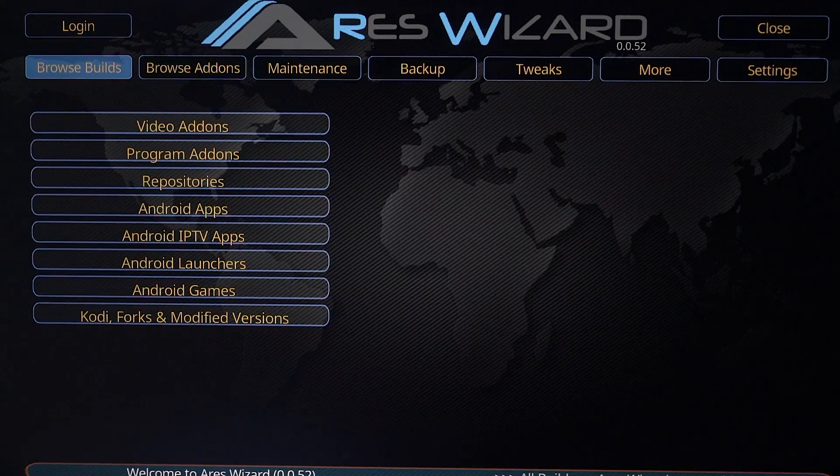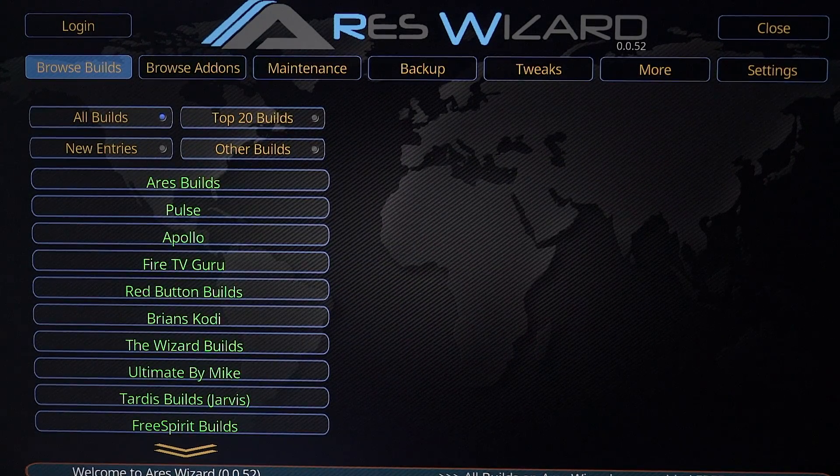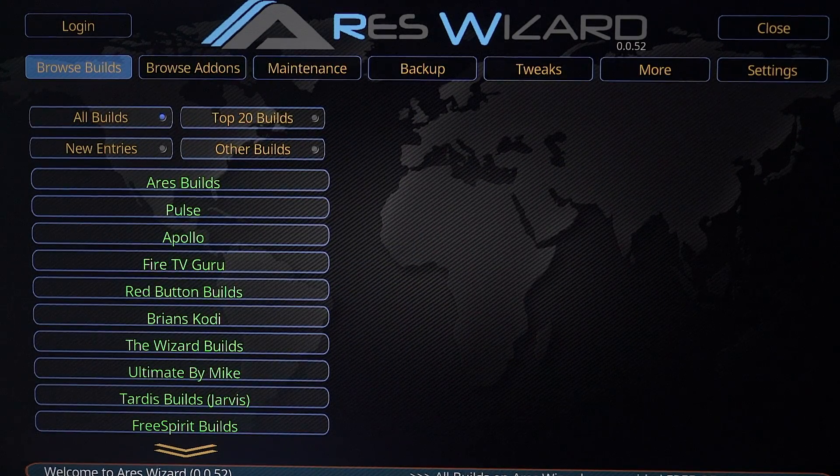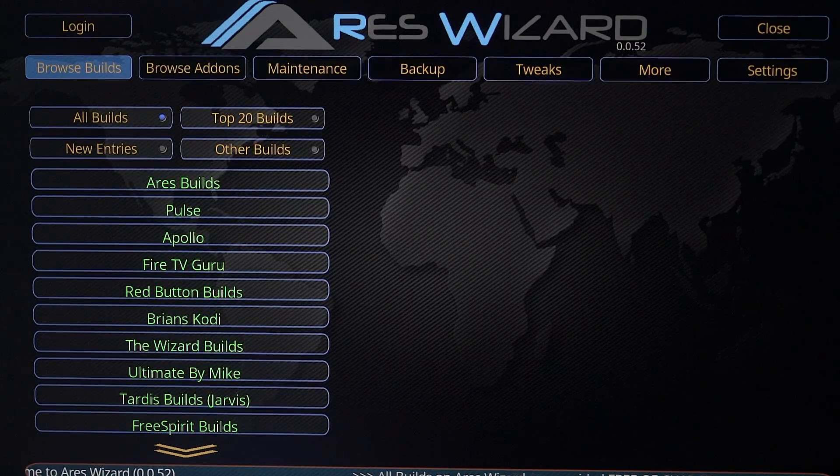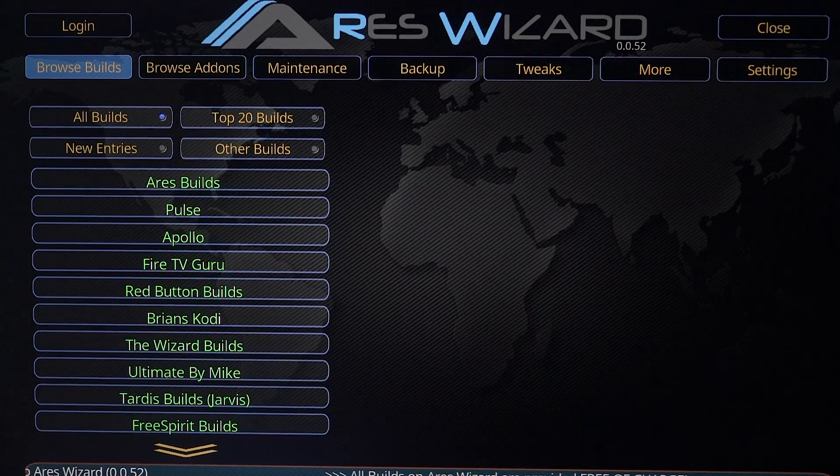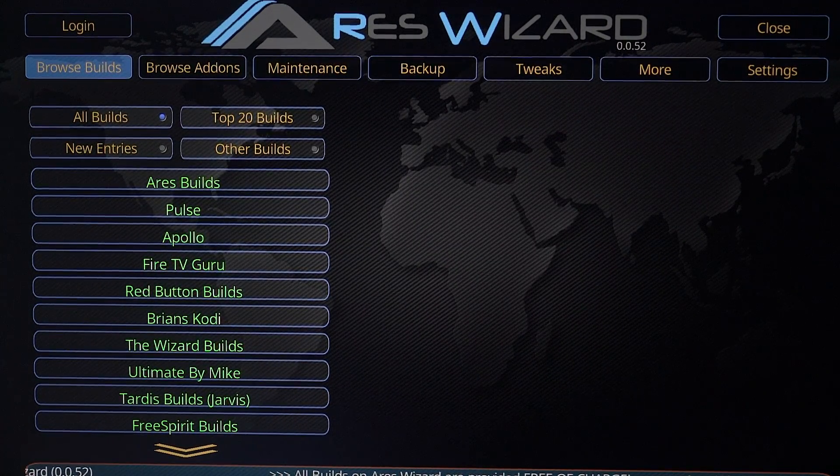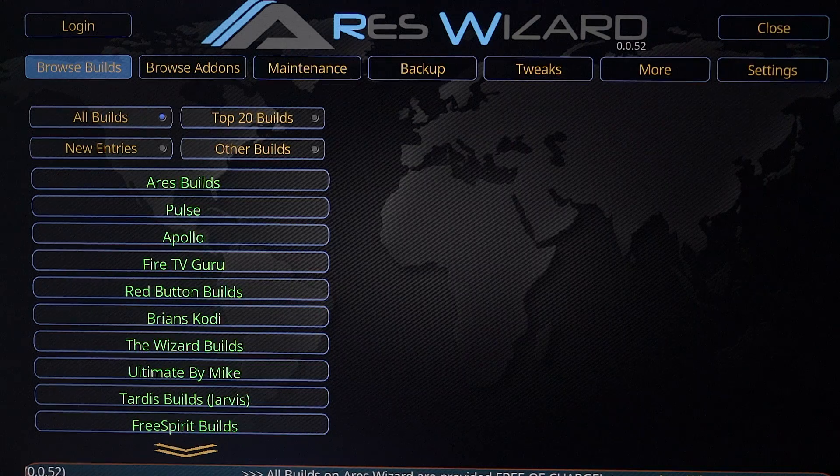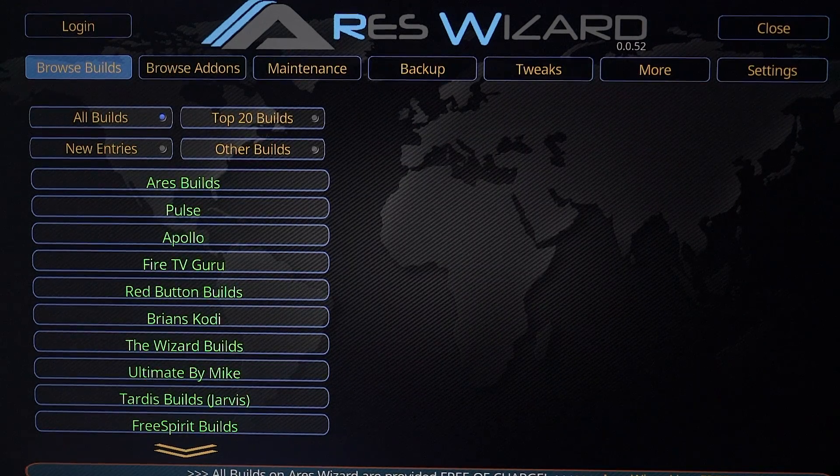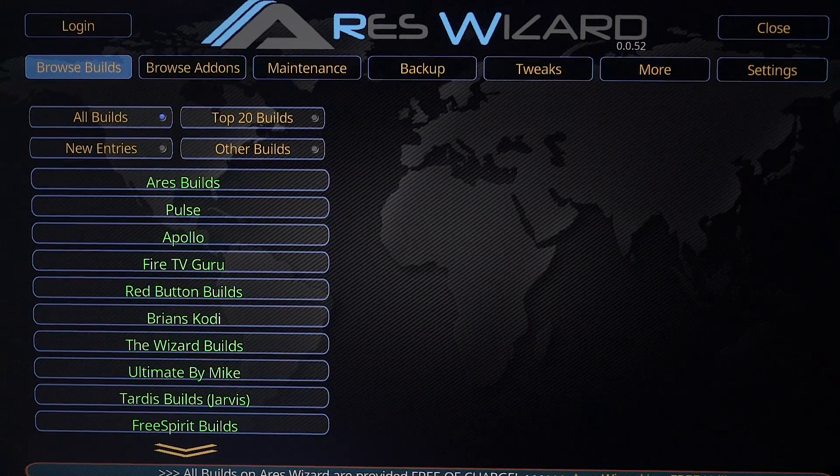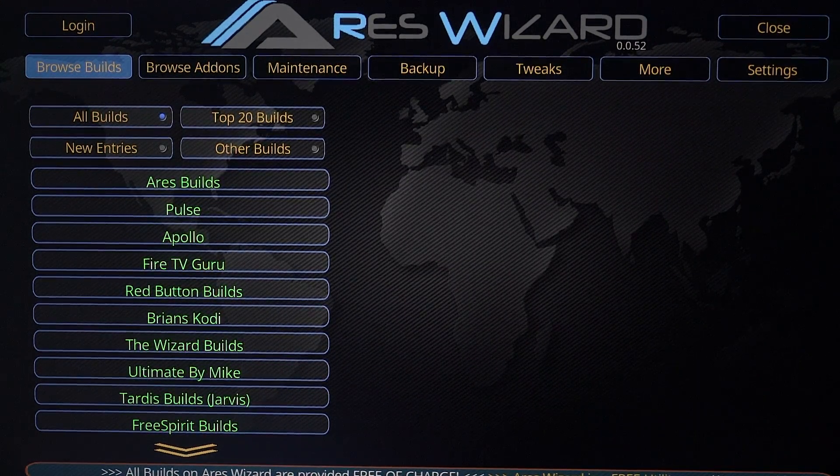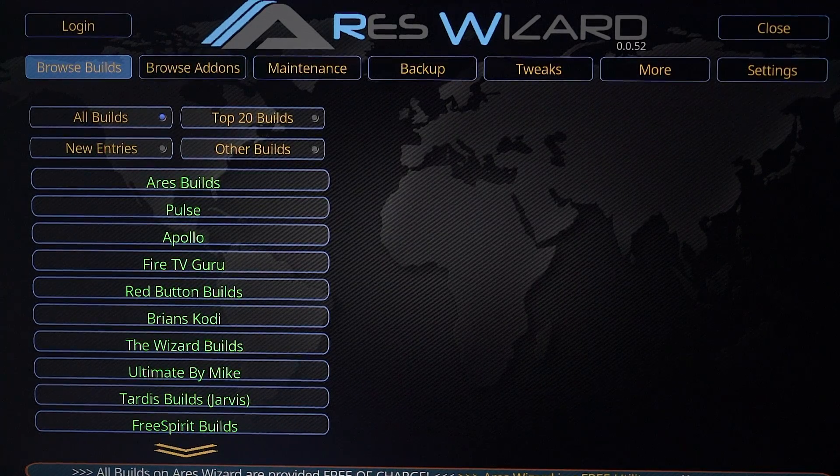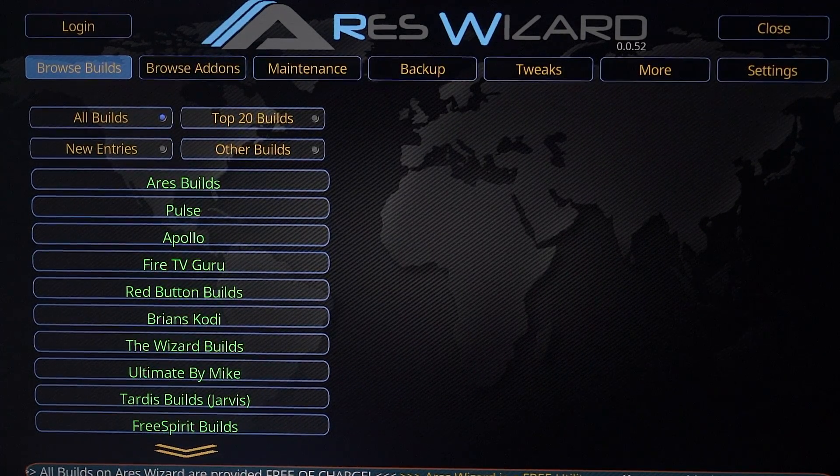So yeah guys, that's just how to get Ares Wizard on Kodi 17 or Kodi Krypton. This should work on any Kodi devices running the latest versions. And yeah guys, thank you for watching the video. Hope you liked it. Please subscribe and stay tuned for more videos like this. Thank you.